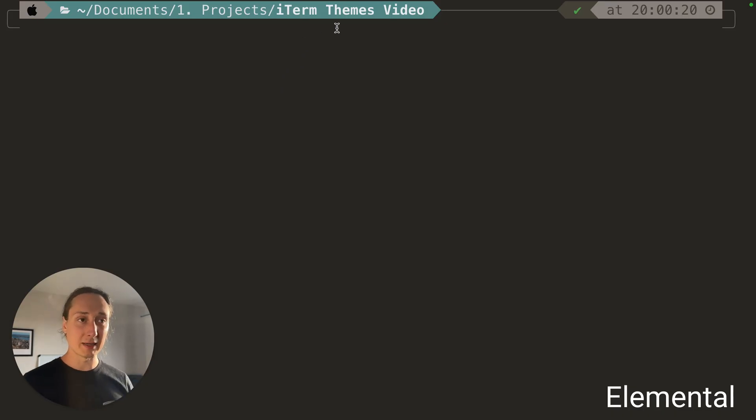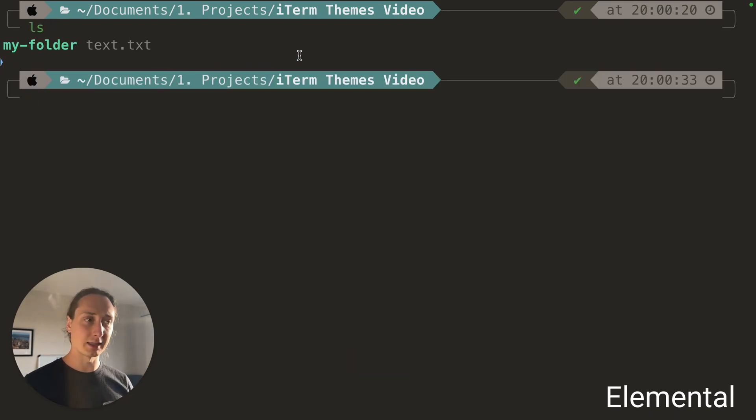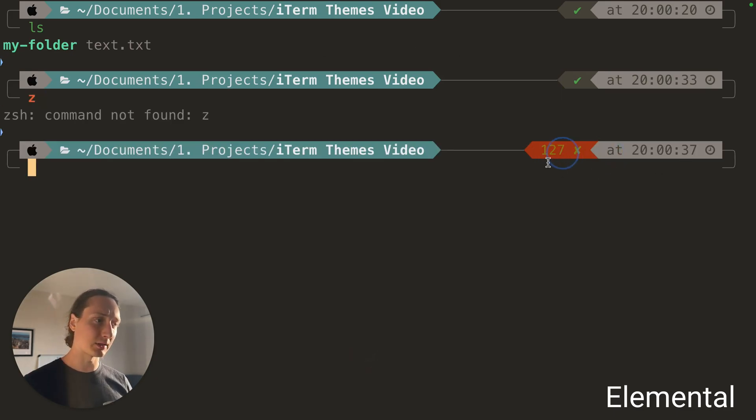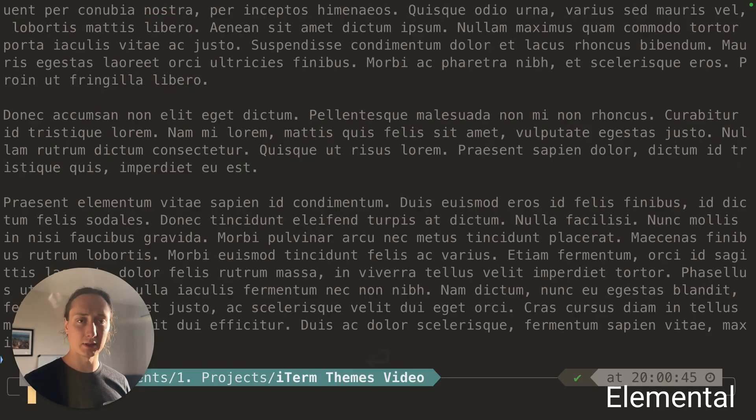You got the Elemental, this is also a very nice solarized theme. Got the green, the cyan, it's quite easy on the eyes. The red maybe doesn't match perfectly but it looks pretty good.